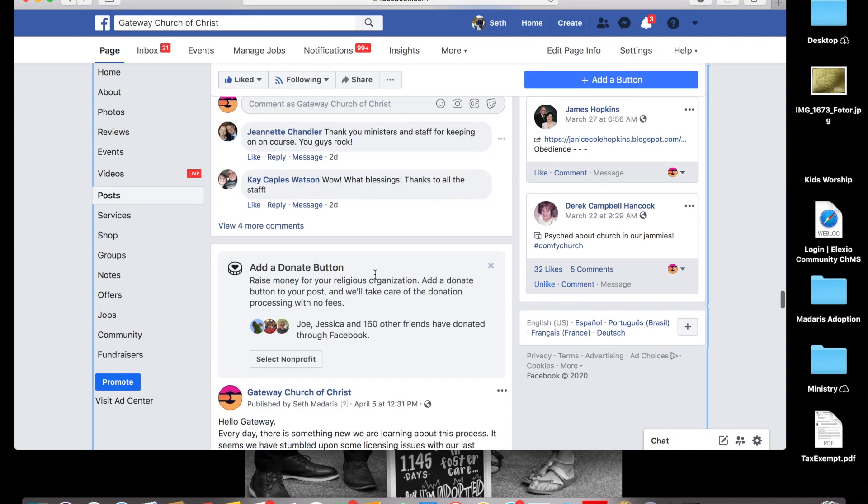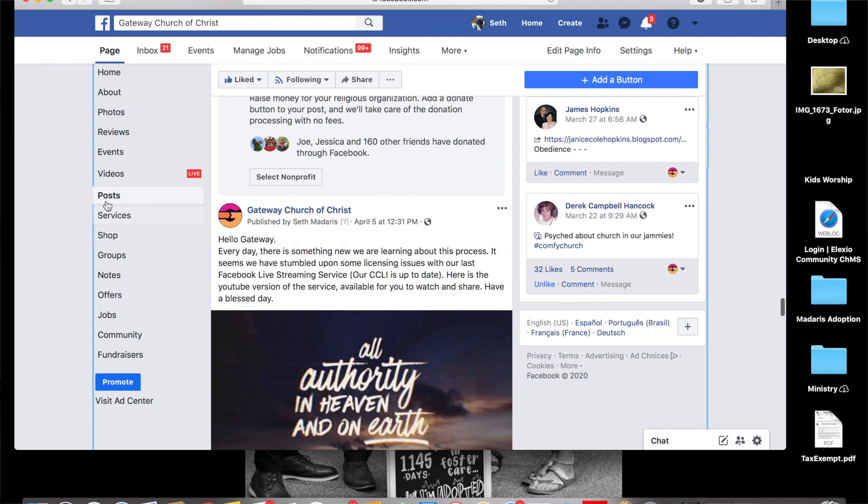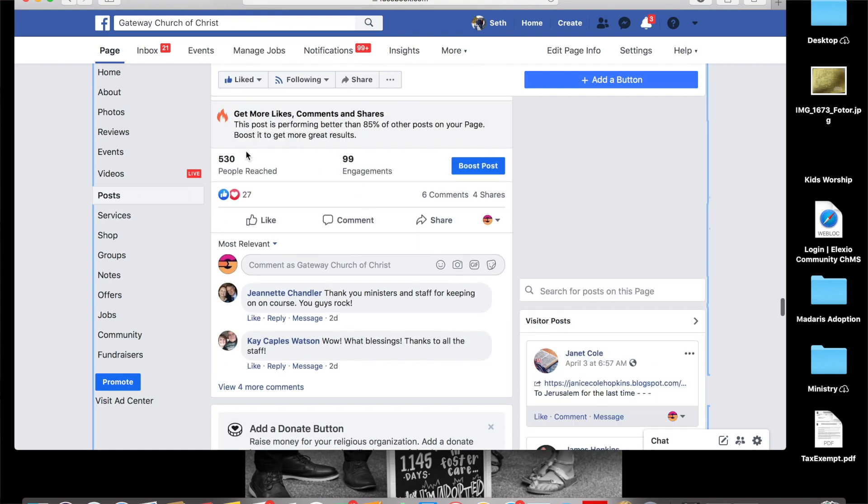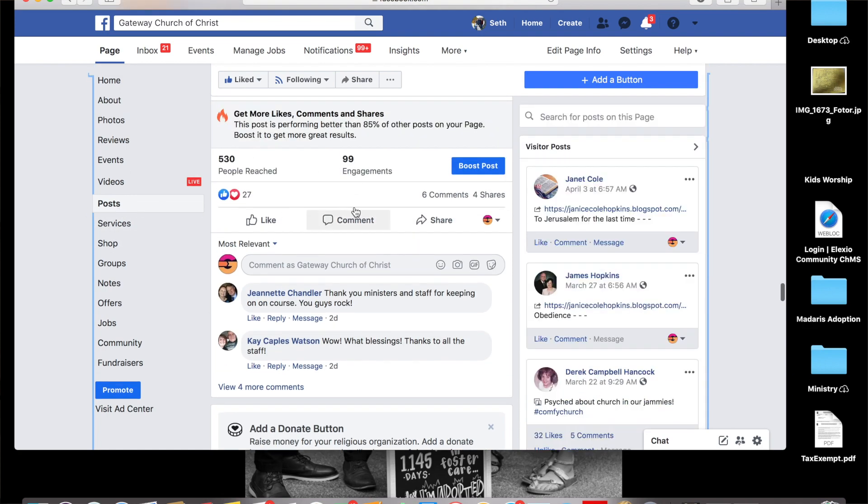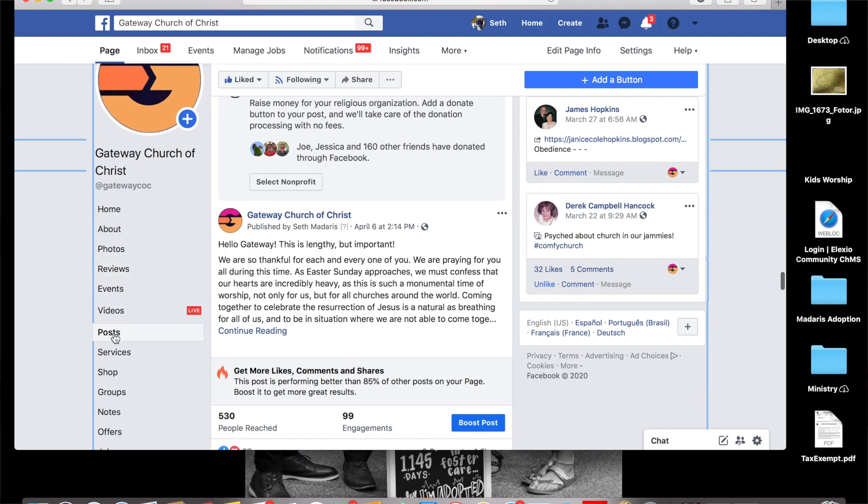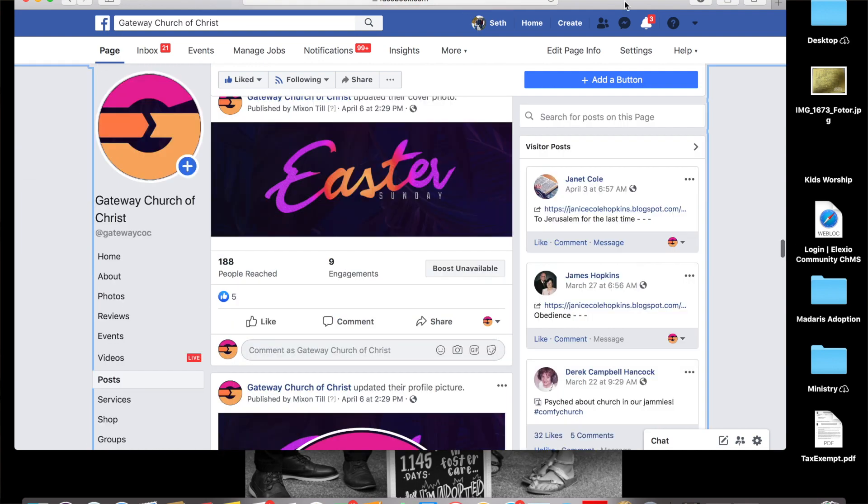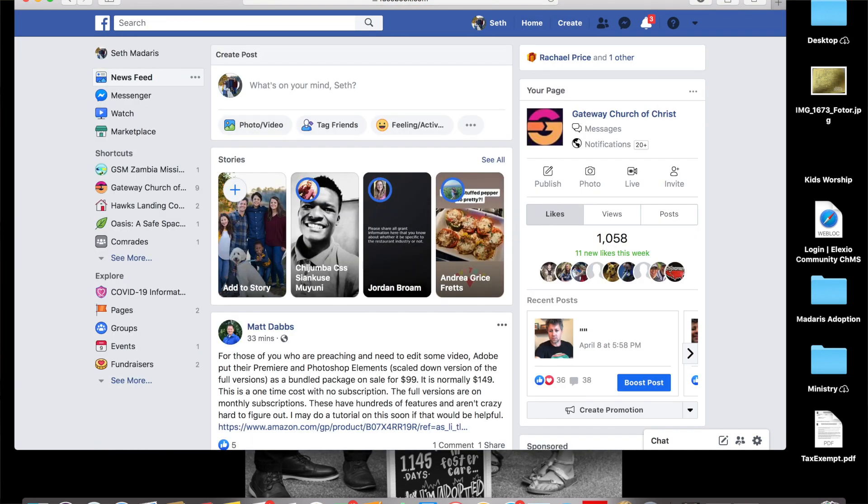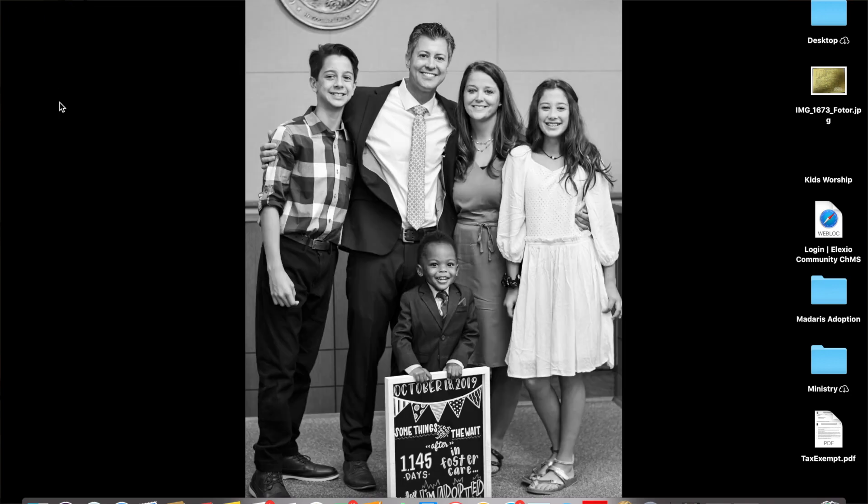The easiest way to do that is to go to Gateway Church of Christ and look at that word posts on the left hand side. That's just another easy way for you to access all of that material. So I hope that you enjoyed this thing and I hope that this helps you. Share this with somebody that's struggled with getting to the Facebook Live or share this with somebody that wants to know where they can find all of our posts on Facebook very easily.